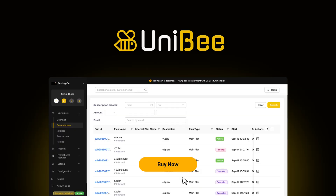Uniby gives you everything you need to manage subscriptions, payments, invoices, and taxes, all from one powerful platform. Take control of your billing, automate the busy work, and keep your revenue flowing smoothly. Click buy now to grab this lifetime deal today.